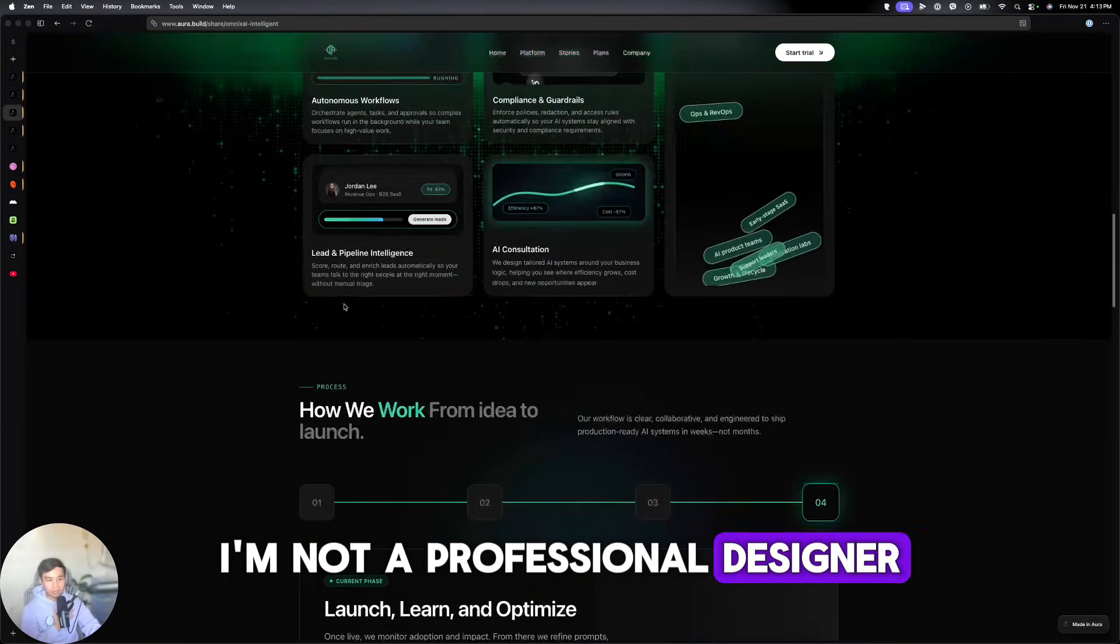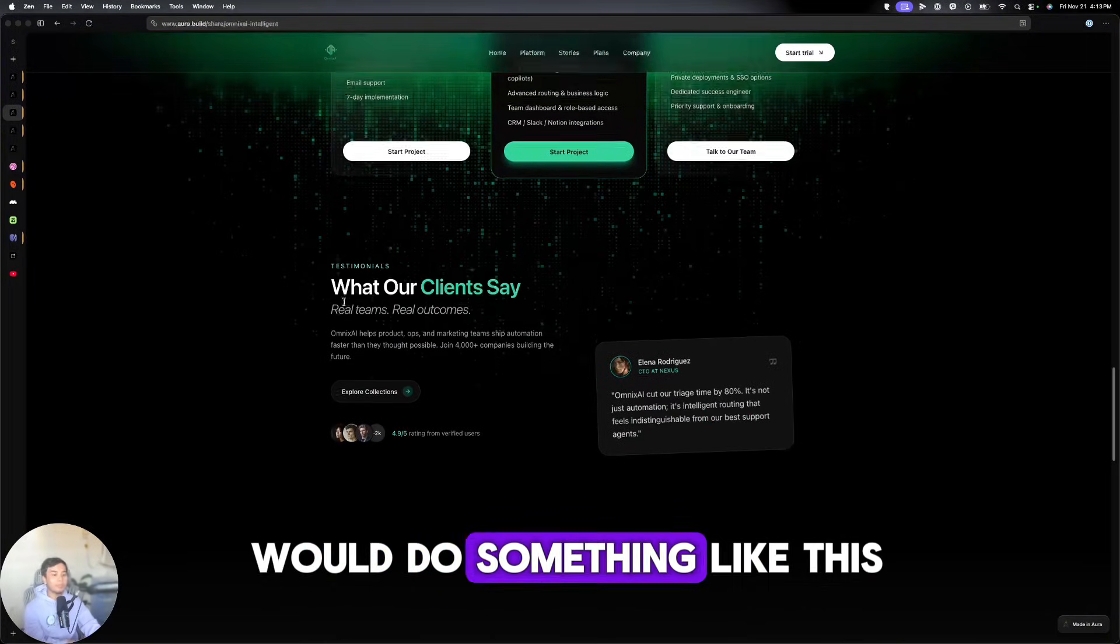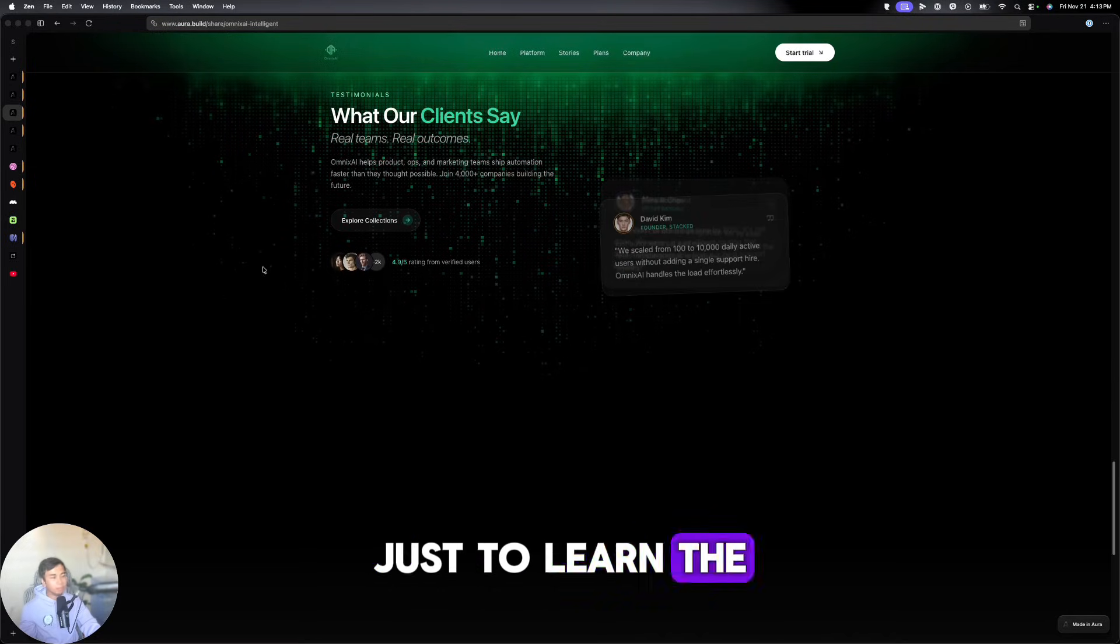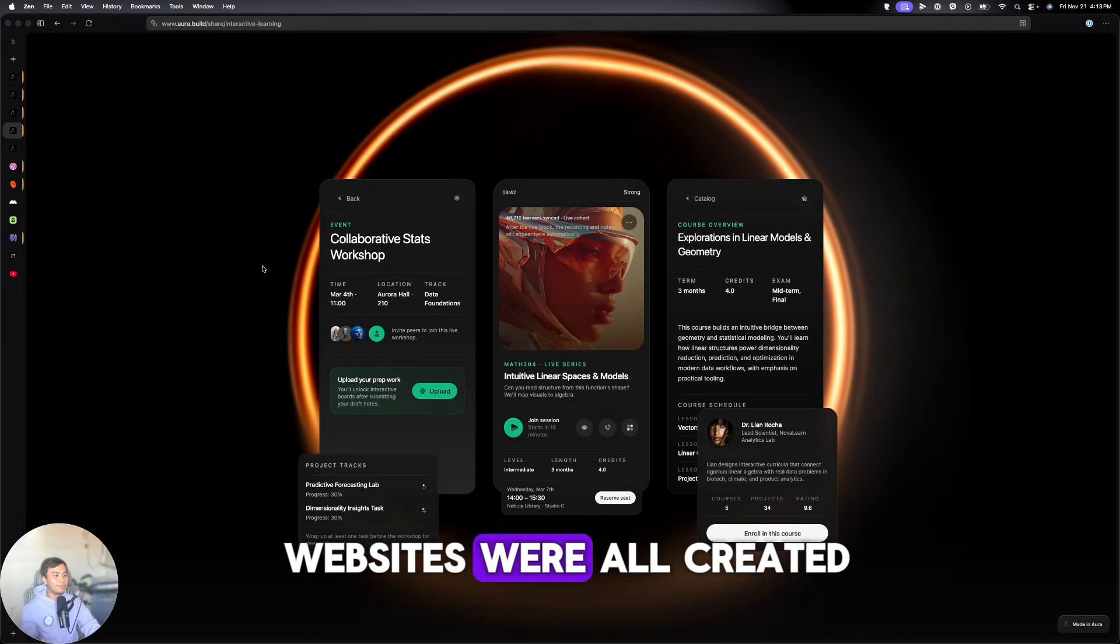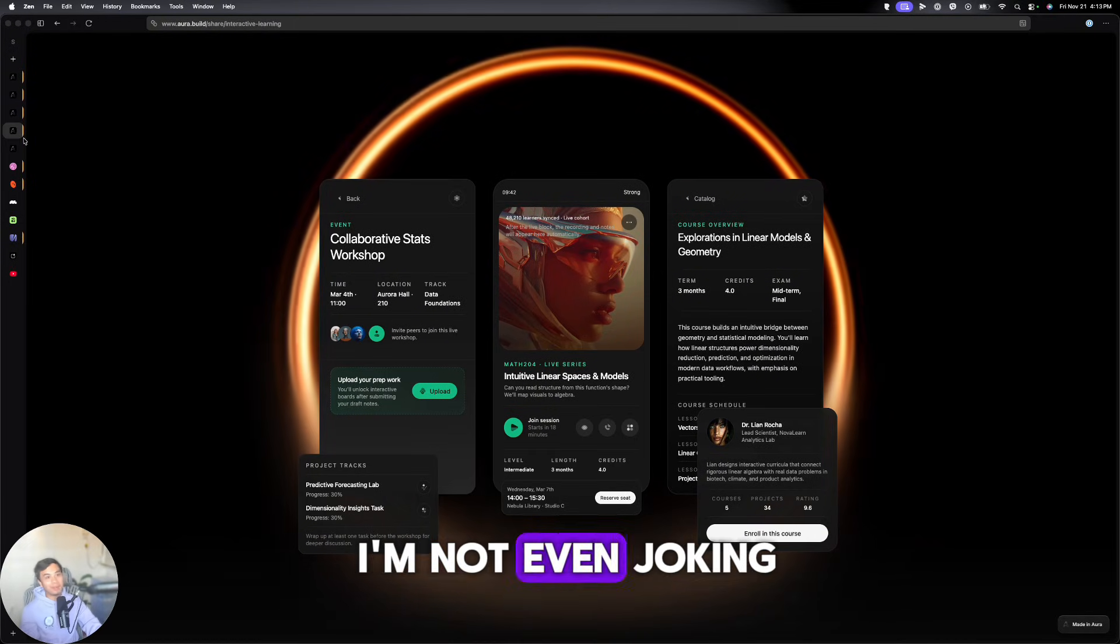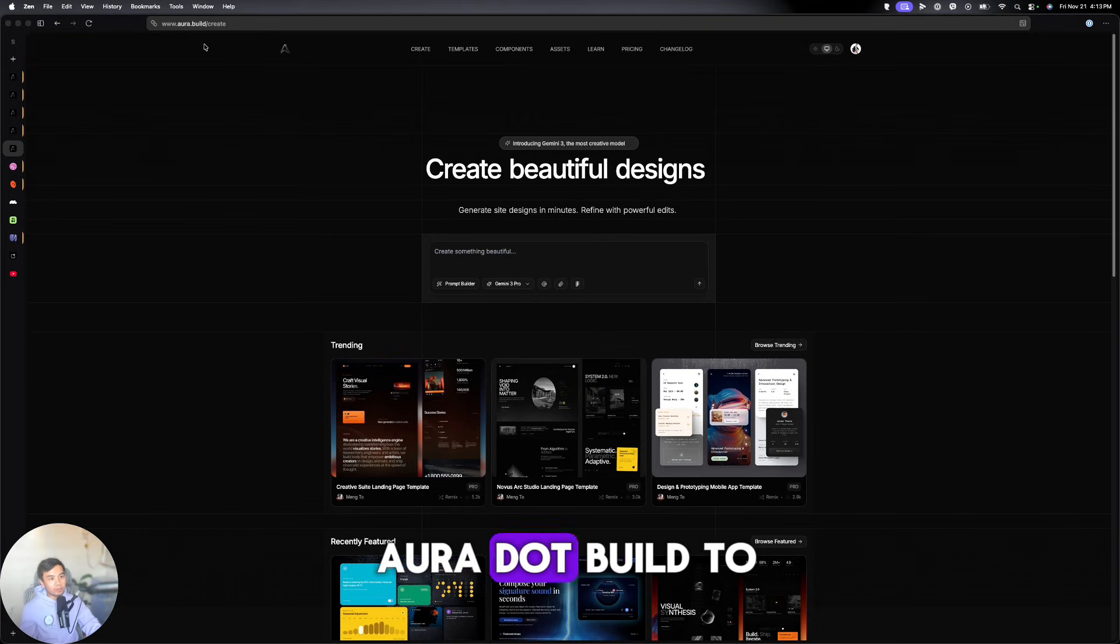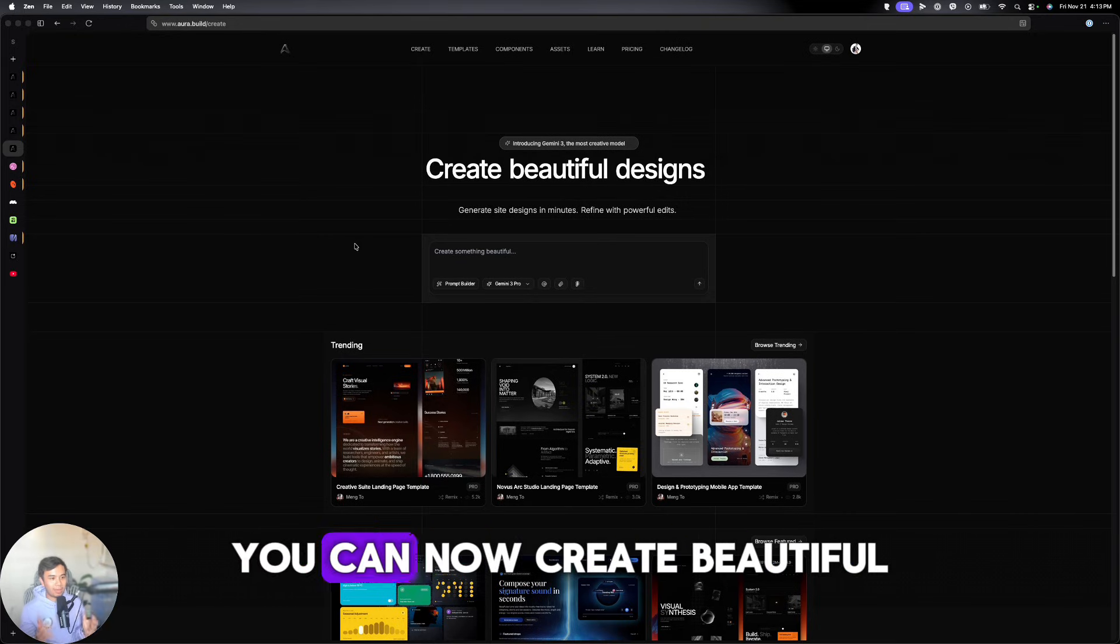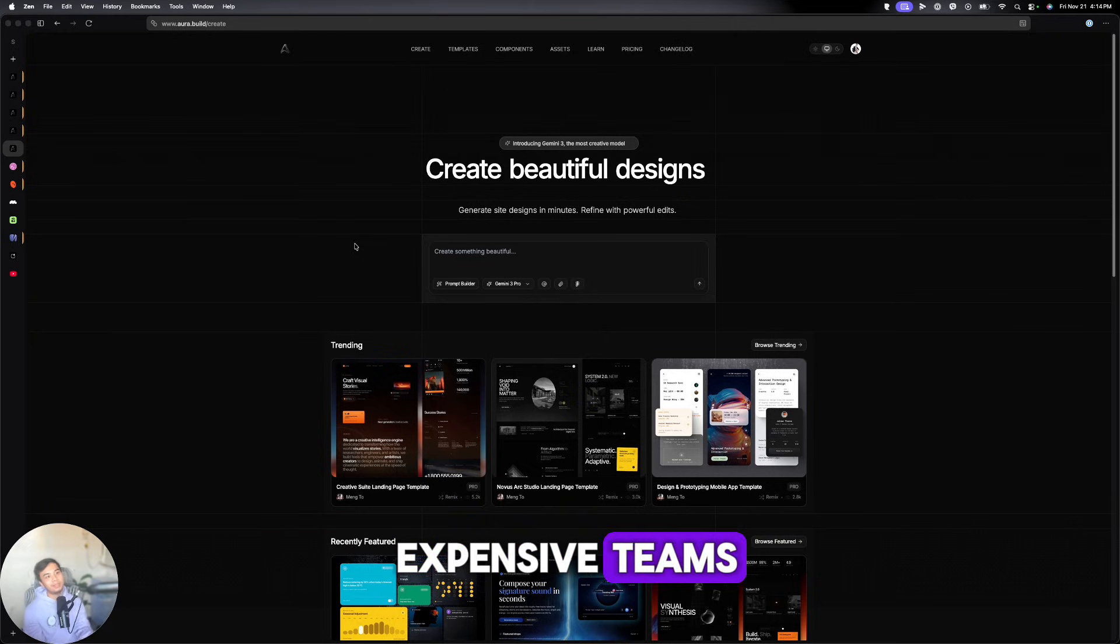And, you know, I'm not a professional designer. I really suck at designing. So if I would do something like this, it would probably take me a couple of months just to learn the basic stuff. But what if I told you that these websites were all created using just AI? I found this really cool tool called Aura. You can go to aura.build to try it out yourself. And just with your prompts, you can now create beautiful, modern websites without hiring expensive teams.